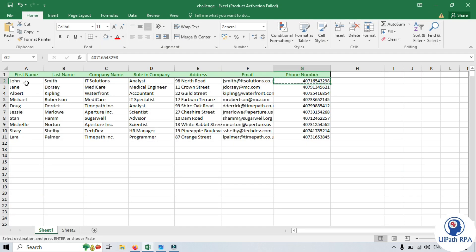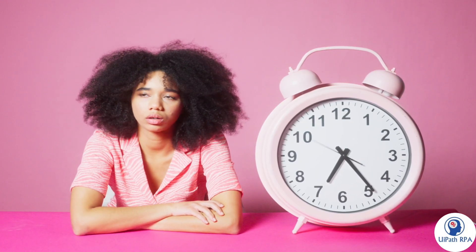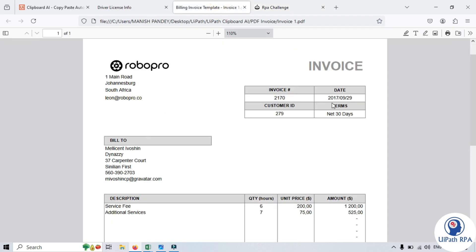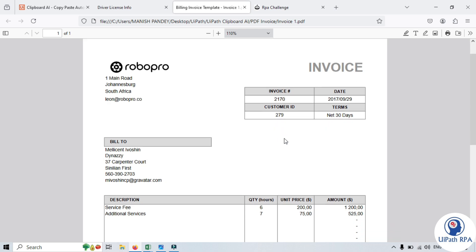You submit and then have to do it many times for all these records. Currently we have 10, but you might have more than 100 or more than 1000 records that you have to process one by one. Copying and pasting data manually can be time-consuming and prone to errors, especially when dealing with large amounts of data. Clipboard AI helps automate the process, making it faster and more accurate. This is especially useful in business processes where data needs to be transferred frequently between different systems.